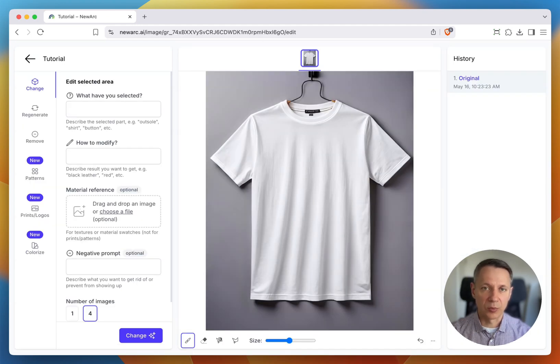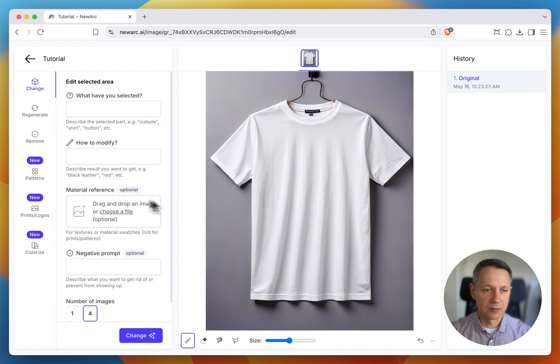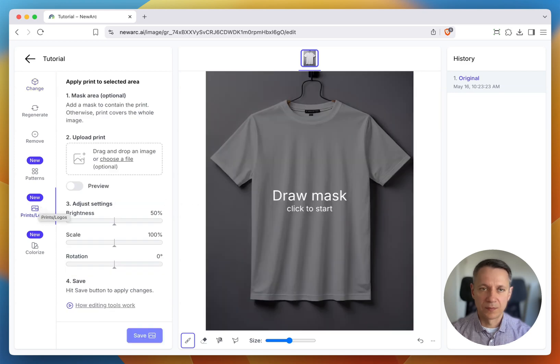Then, on the left-hand side, open the Prints Logos menu. Now, upload your print.